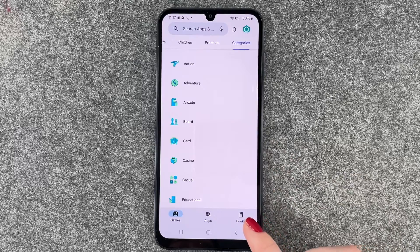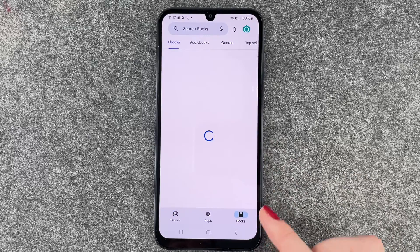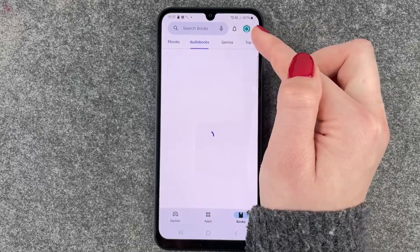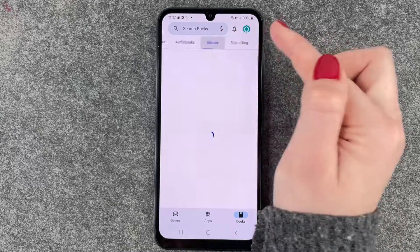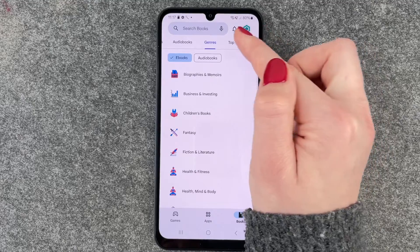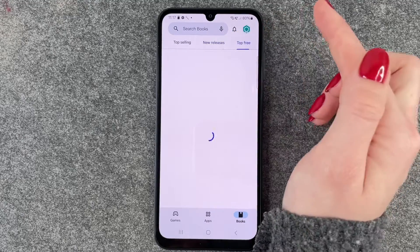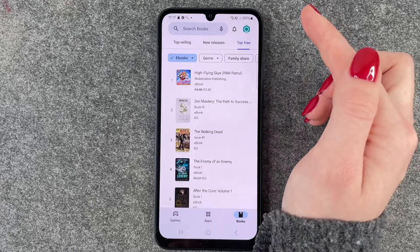And then we also have books down here. So ebooks, audiobooks, we have different genres, top selling ones, new releases and top for free.